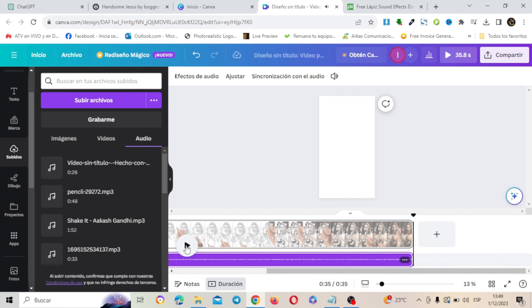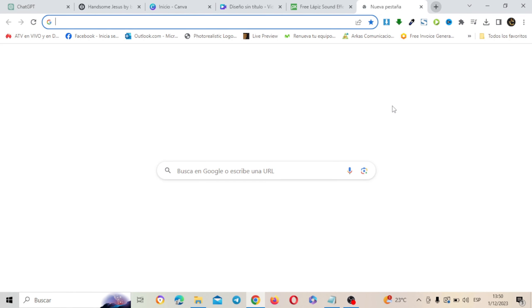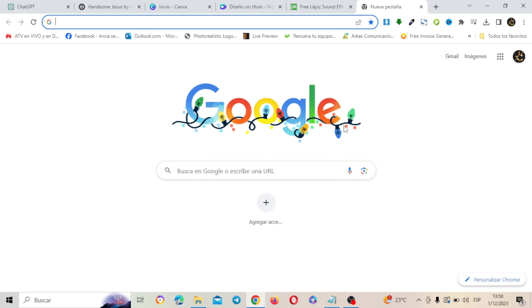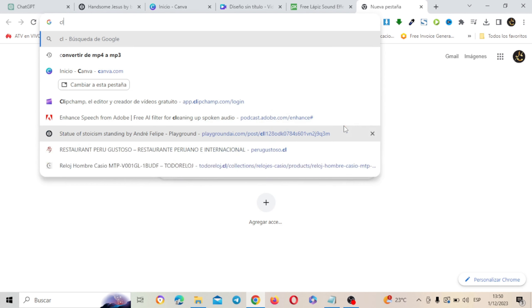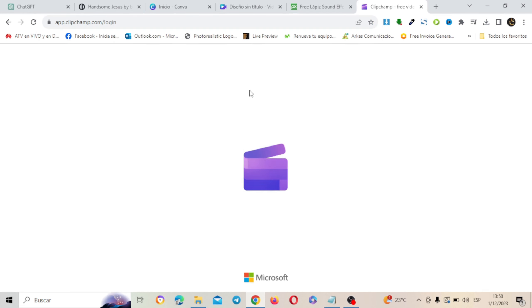Ahora, ¿el relato de dónde lo saqué? Pues simplemente me fui a ChatGPT y le pedí que me cree un breve relato. Voy a copiar. Aquí tengo el texto. Pero el audio yo lo puedo sacar desde aquí de ClipChamp. Puse ClipChamp. Entré a ClipChamp.